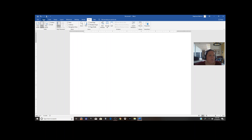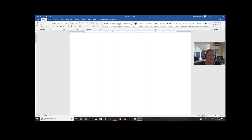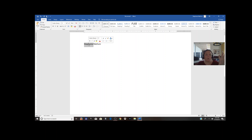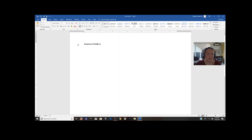Let me come over here to the Home tab. Really all we looked at today was some stuff under Home. First we talked about your clipboard. If you single click you'll have your cursor in the middle of a word. If you double click it's going to select the whole word. If you triple click it selects the whole paragraph — or at least your whole line area.